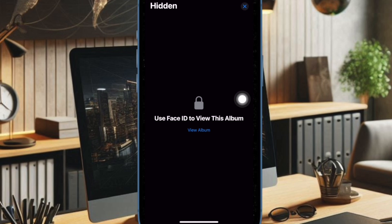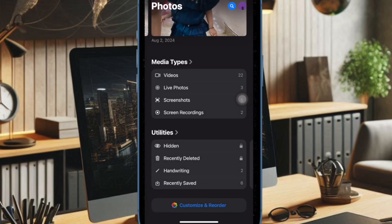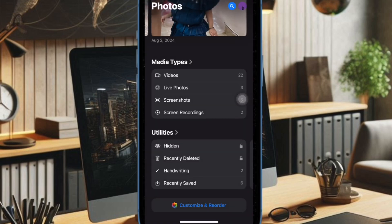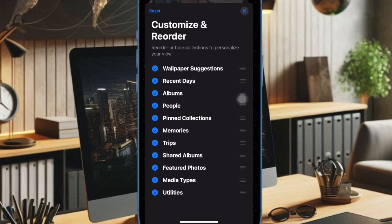Moreover, if you have multiple albums, you will now see your albums higher up in the photos app and recently saved content is now integrated into the recent days collection.